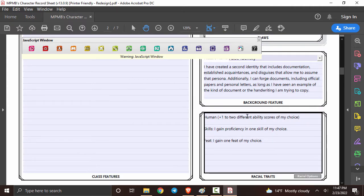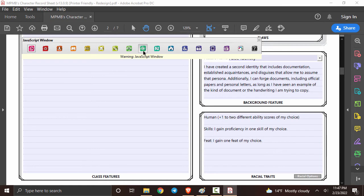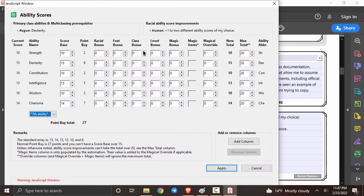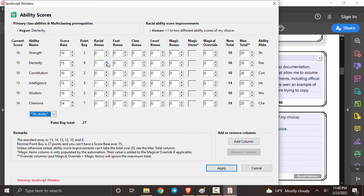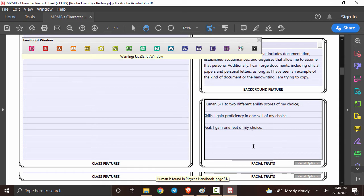Looking right over here we can see our racial traits and of course there's one thing that we missed with our stats but fortunately that's easy enough to change. We can go right back up, click to our abilities and then we can actually put in the ability scores that we missed before. Click apply and then we can see that we actually have a feat because we're a variant human.